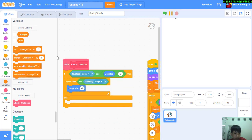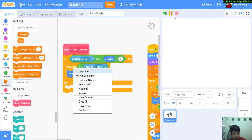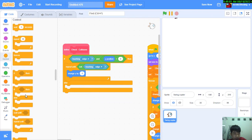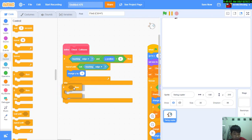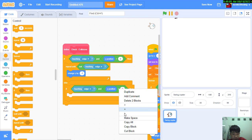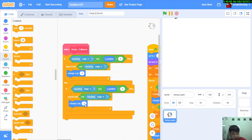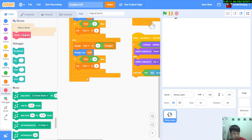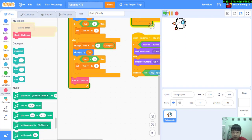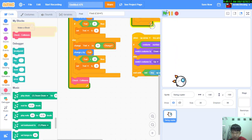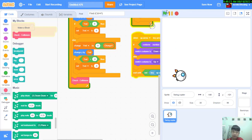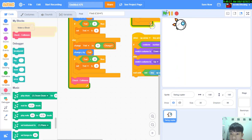And else if touching edge and y position is smaller than zero we're going to change it by one. We're going to put check collisions at the bottom of this. Now it'll be like this, it won't go through this.